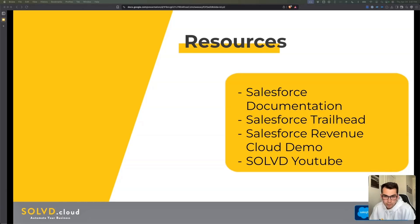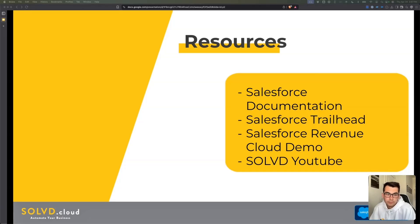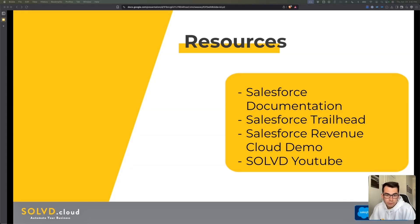I'm going to link in the description of the video the documentation and links for each of these four resources. If you have specific questions feel free to comment them below, and I will link the information below. Next, an additional resource is Salesforce Trailhead.